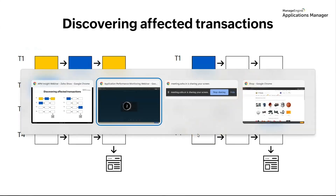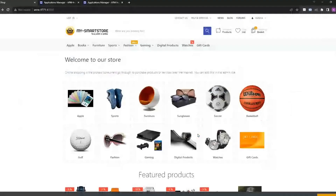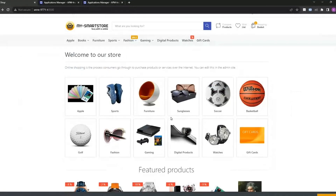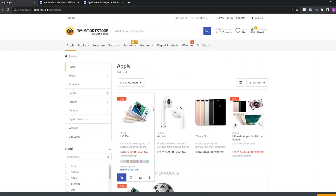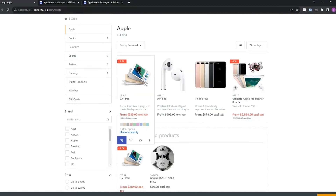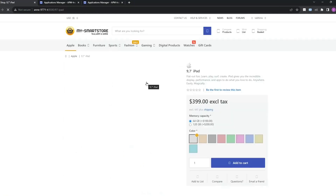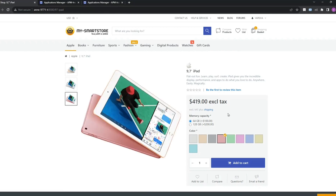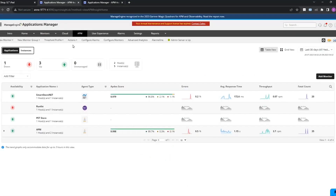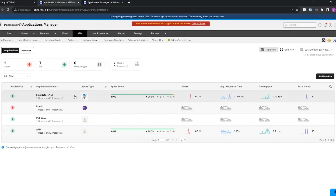Let's go and see how Smartstore functions. This is the website — I'm clicking on a particular Apple product. I want to purchase an iPad, choosing the color of my choice and adding it to cart.